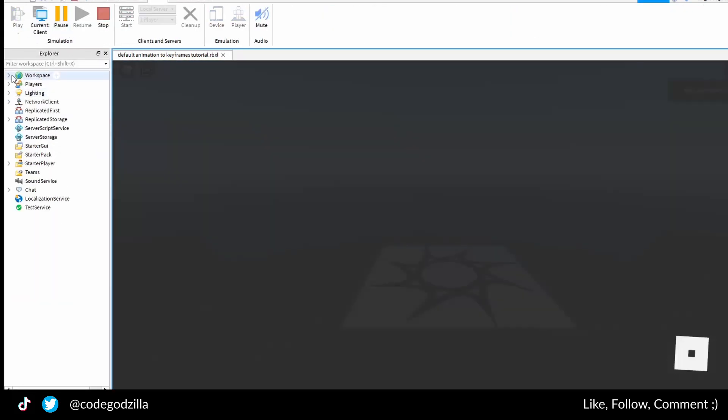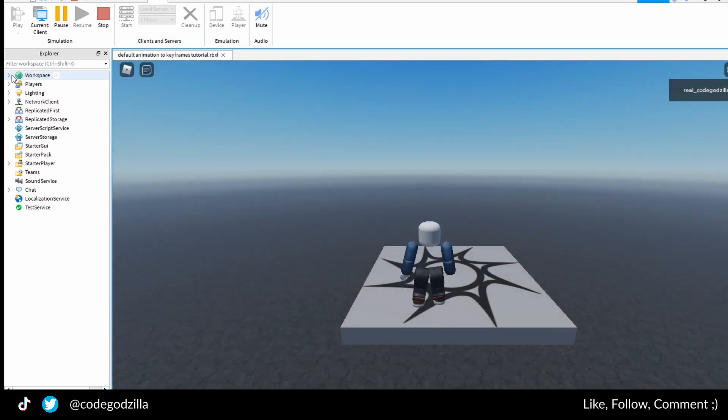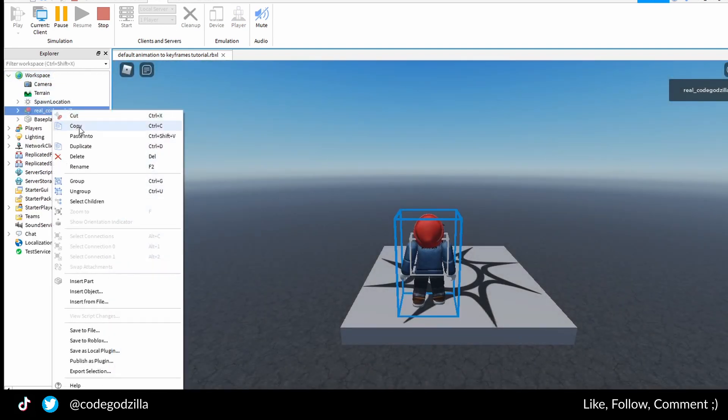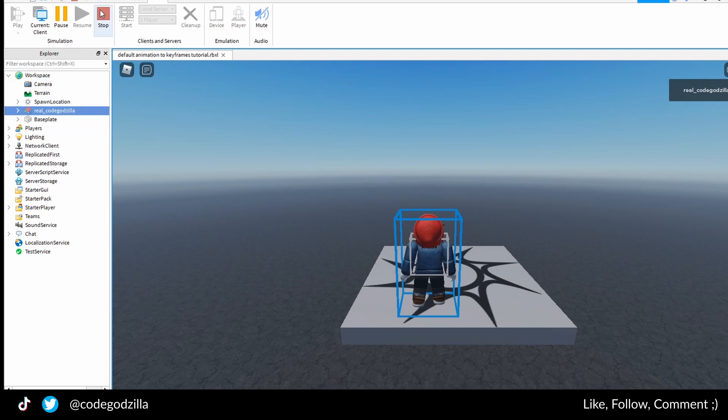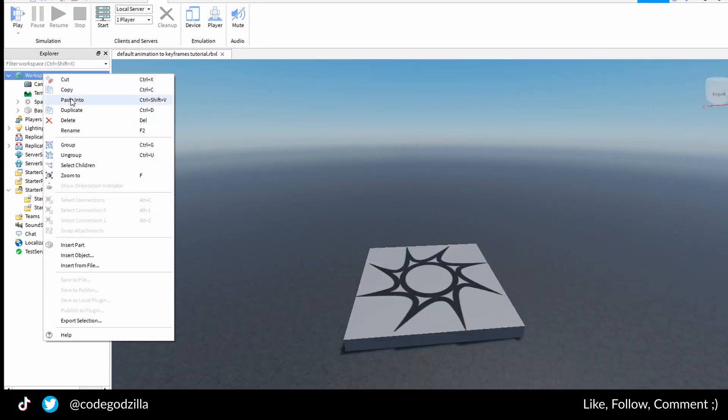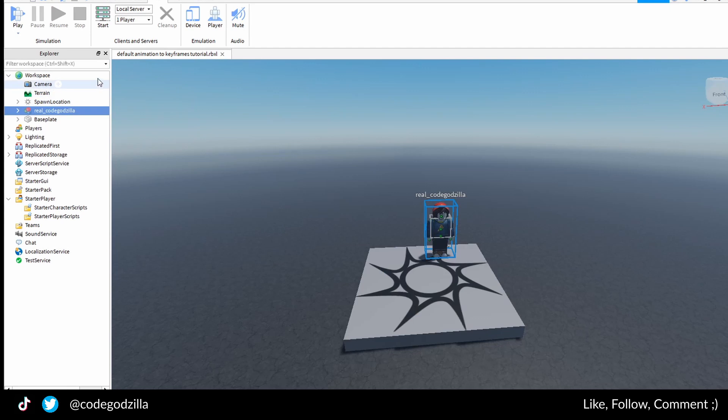Inside of your workspace you will find your account. You copy this. You click stop. You paste this character into your workspace.